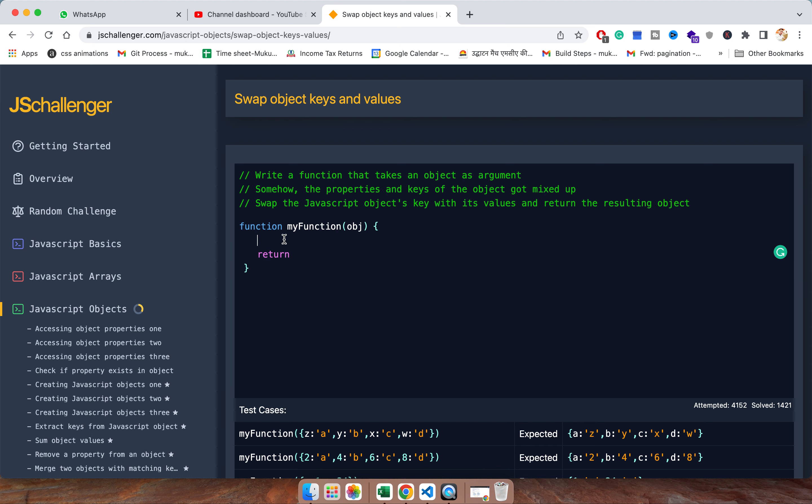This is good for the logic building. So I will create one temporary object because the expected output is in the object format only, and then I will start looping.